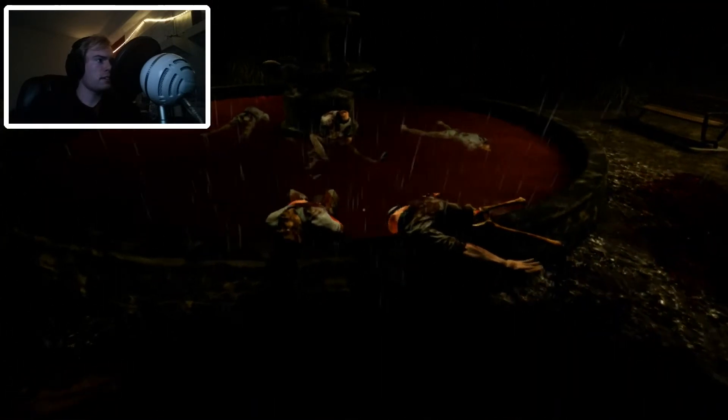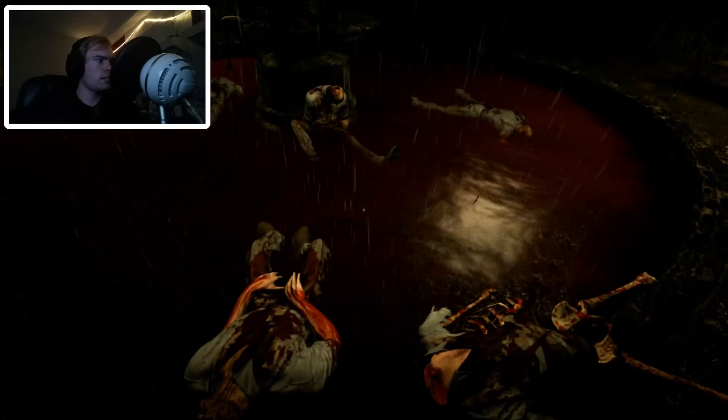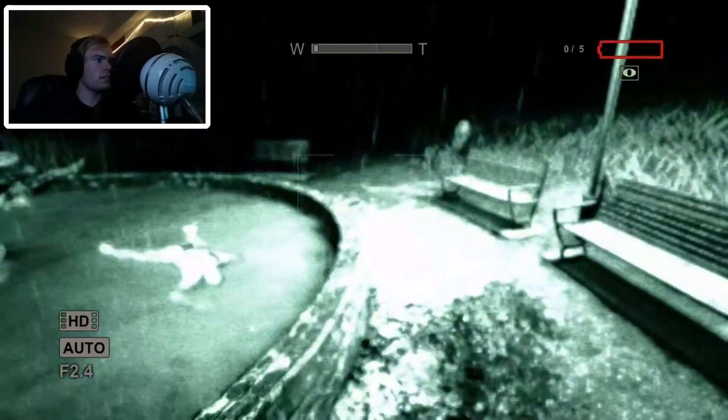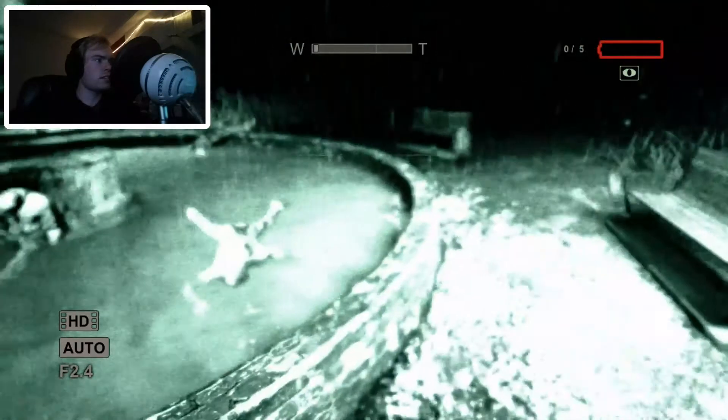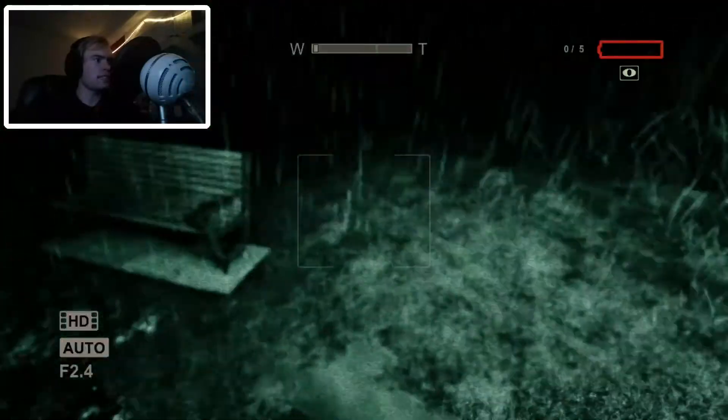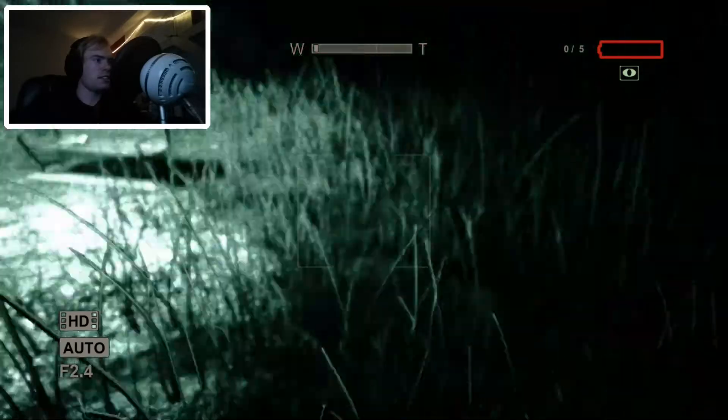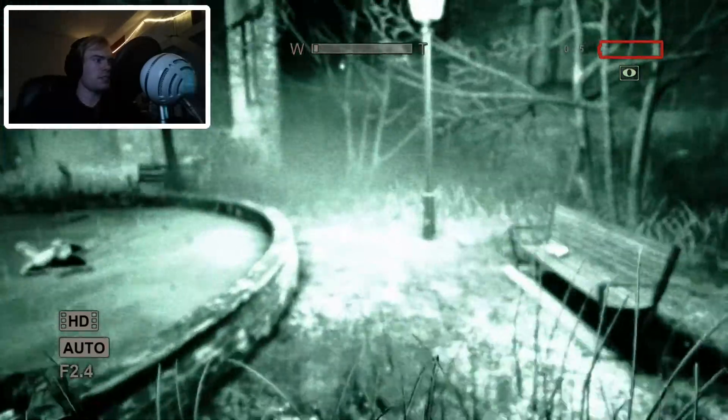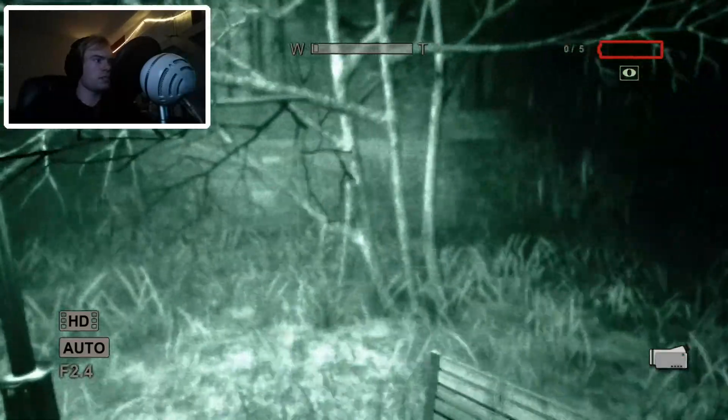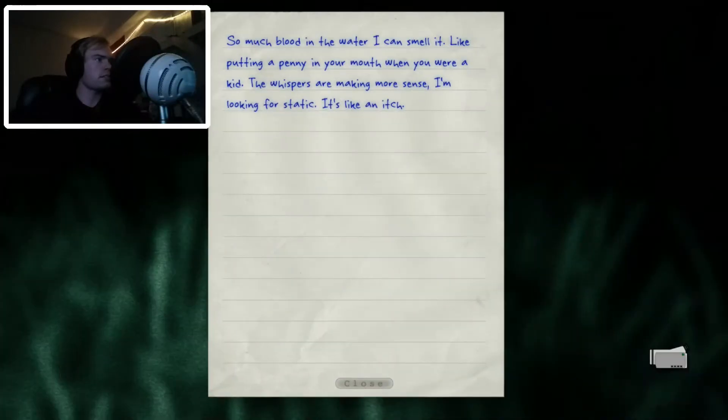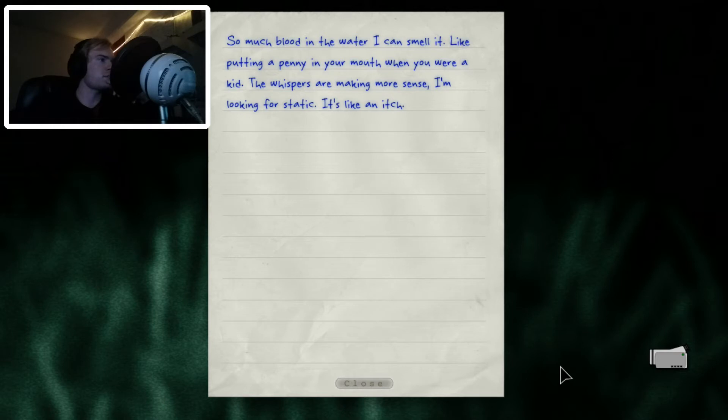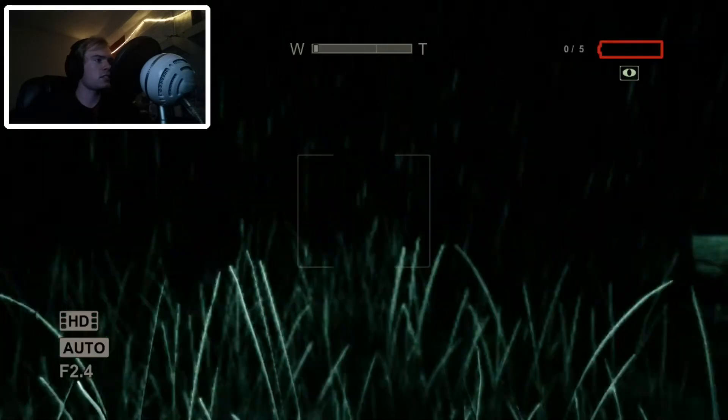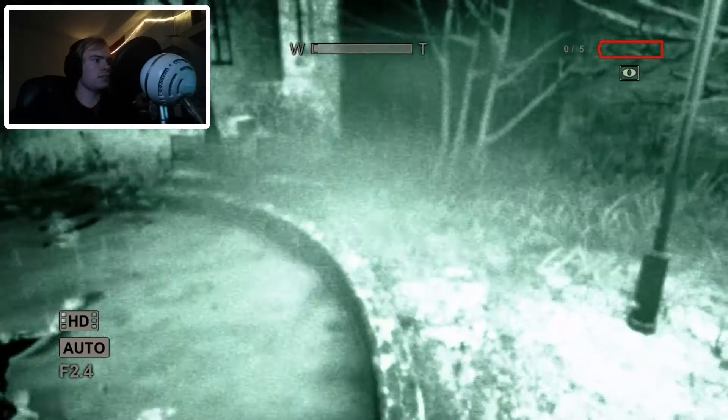Oh, hi! That's pleasant and everything, but I think I should keep on moving now. Oh! What did I write down? So much blood in the water I can smell, like putting a penny in your mouth when you were a kid. The whispers are making... Wait, what? The whispers are making more sense. I'm looking for static. It's like an itch.